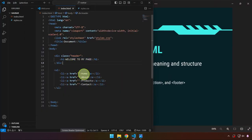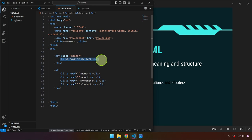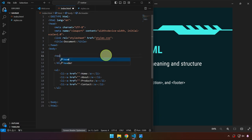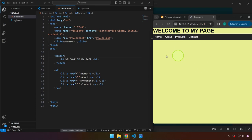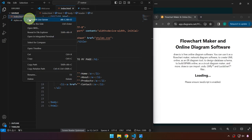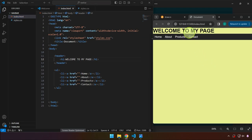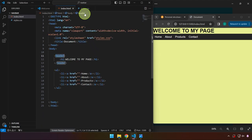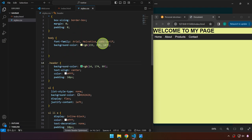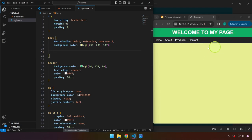Instead of using a div for the header — where the main title, company name, or logo sits — we can simply type the header tag with its closing tag. If we save this, it will affect our website because we no longer have an element with a class of 'header'. We now have an actual header tag, so we just remove the period from the CSS selector, save, and we're back to the correct layout.